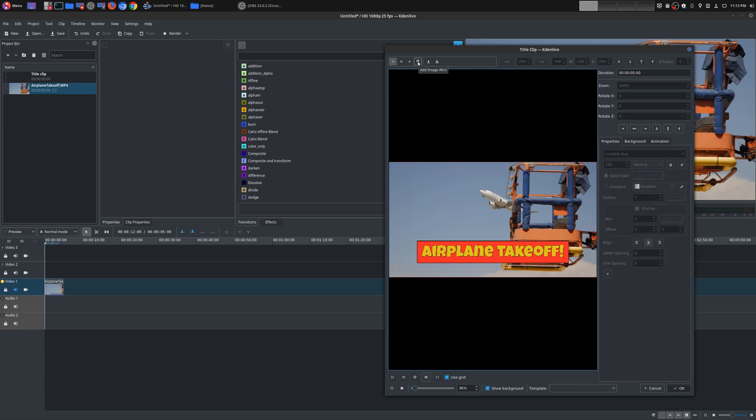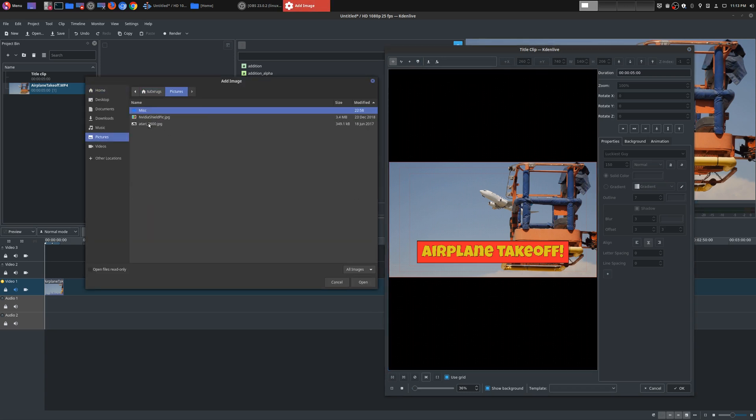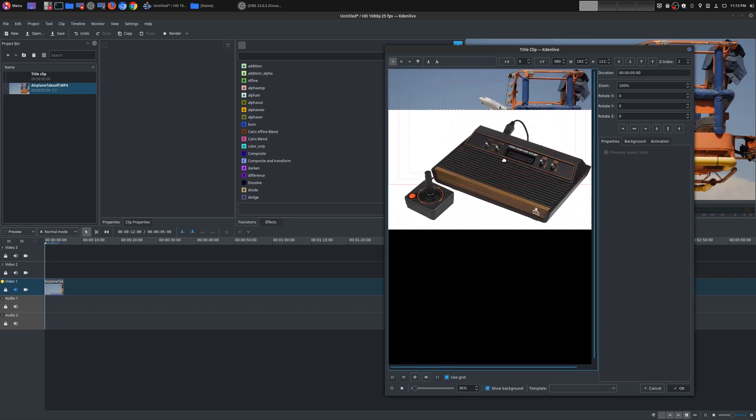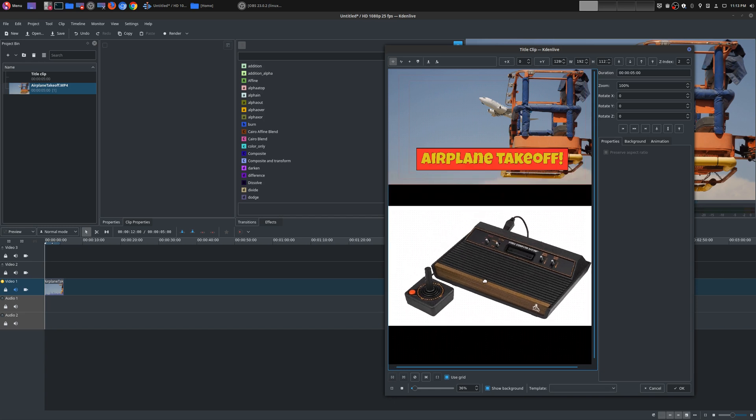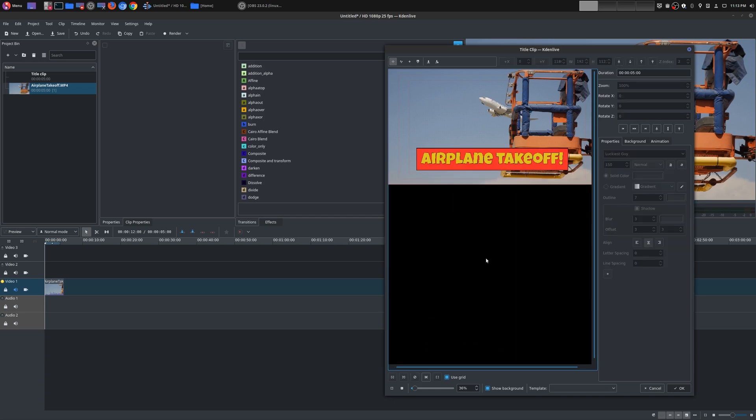Another thing you could add is an actual image. Now this gets kind of tricky. So if you added a smaller image, see that fits right there, you can move it around, okay.